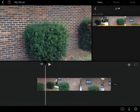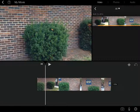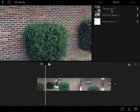In addition to adding video, another thing that you can do is add photos. So I'm going to tap up here on the top where it says photos, and this will give me access to my camera roll.